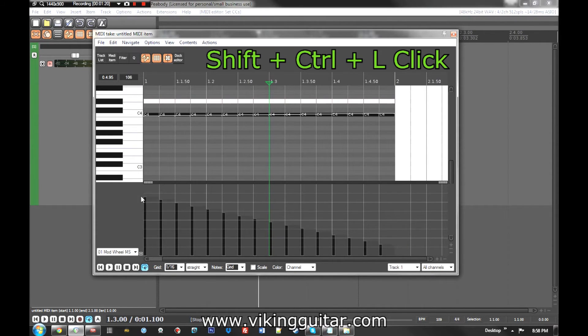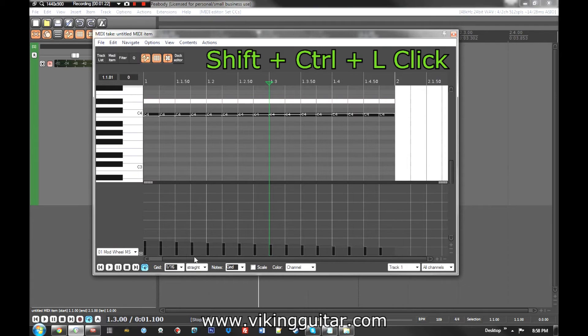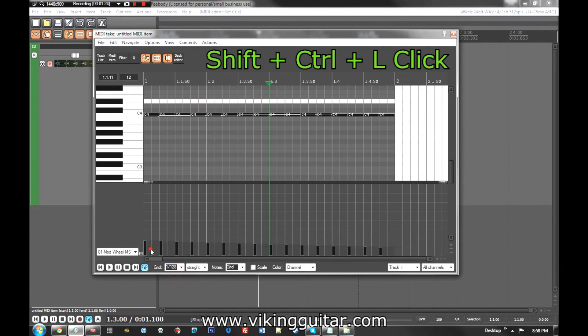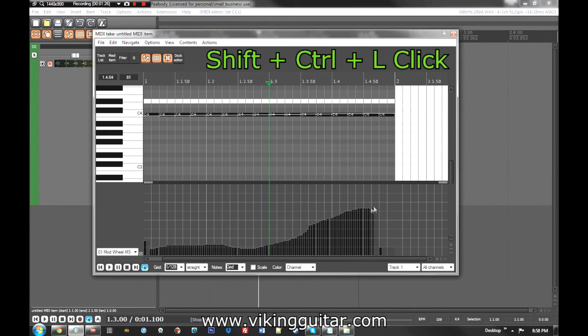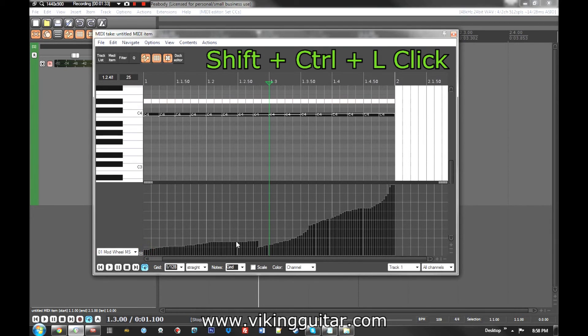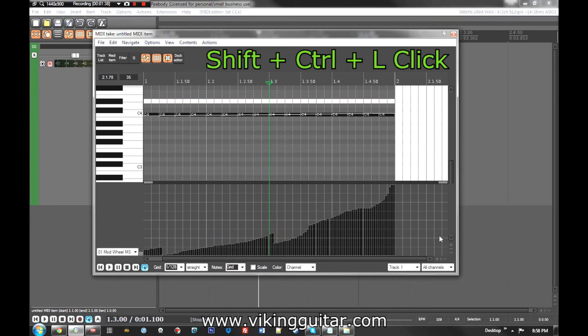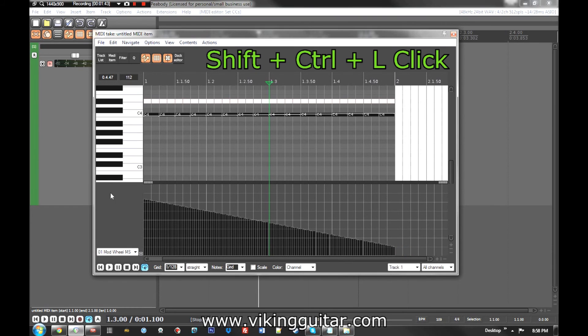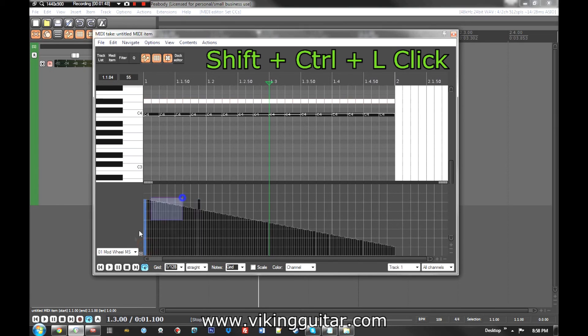So if you've done some mod wheel thing and it's not how you want it, or even more importantly you get this sort of thing where it's really precise and you're trying to clean up part of it and then you end up doing this weird thing where it's never quite right, just shift control left click drag across and it's pretty much how you want it.